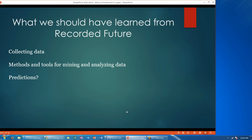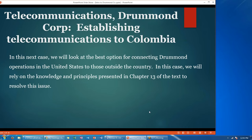I hope everyone enjoyed that case. Our next case is Drummond Corporation — establishing telecommunications to Colombia. In this case we are going to look at the best option for connecting Drummond's operations in the United States to those outside the country. You will rely on the knowledge and principles presented in Chapter 13 of the text to do your case analysis.